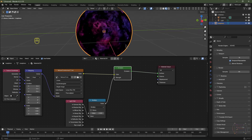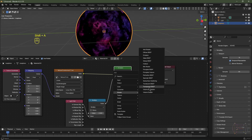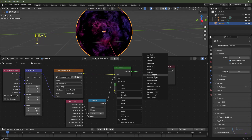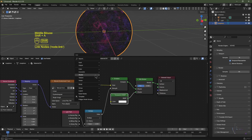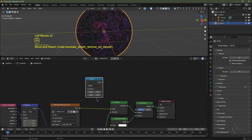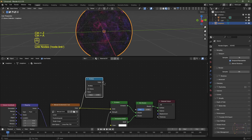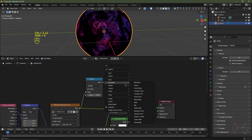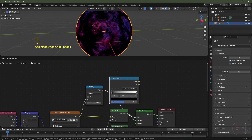Now we need some transparency. Shift+A, go to Shader, choose Transparent. Shift+A, Shader, choose Mix Shader — plug the transparent into the bottom socket. Shift+A, Converter, choose Math node, change it to Multiply. Plug the environment texture into the top socket, keep the value at 0.5, and plug the value from the Multiply node into the factor of the Mix Shader. Then Shift+A, Converter, choose Color Ramp and pop it in between the Multiply and the Mix Shader.